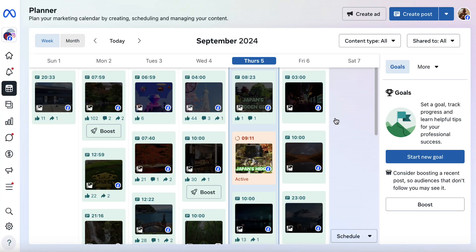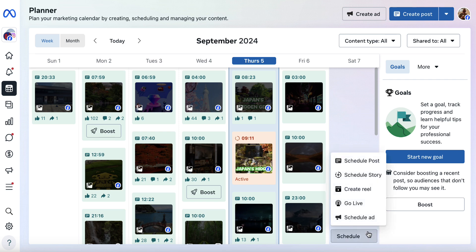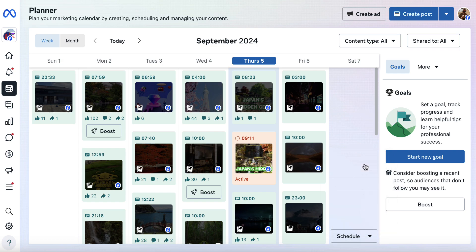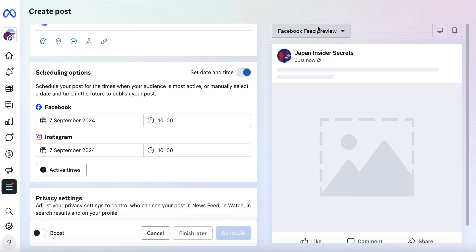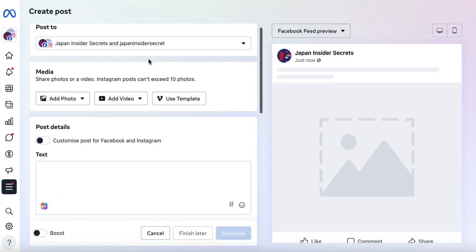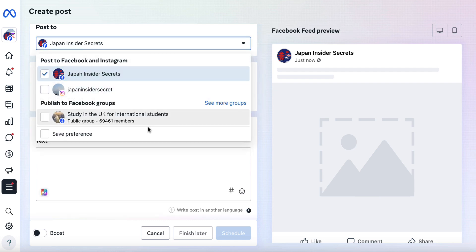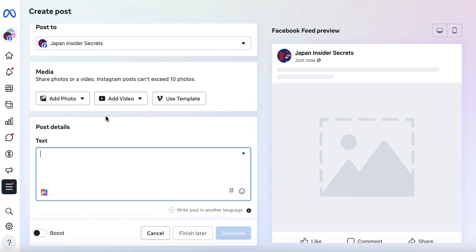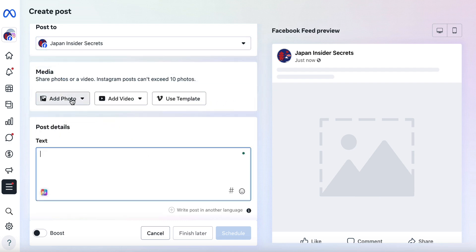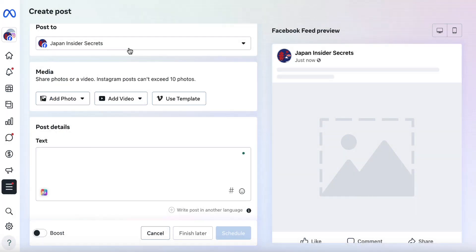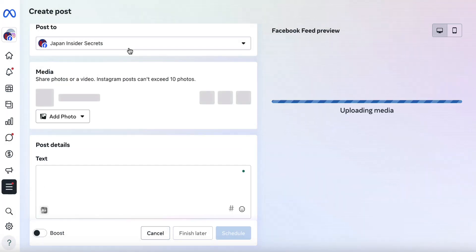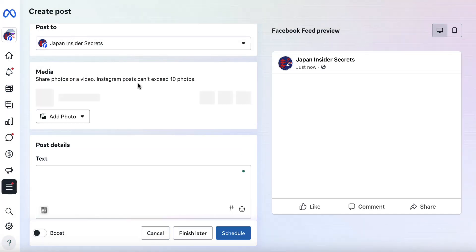The planner could be empty or full of things you've already scheduled. I'm going to schedule a post for Saturday the 7th of September. We're going to click Schedule Post, then close this off. I'm going to remove my Instagram account because I'm not bothered with Instagram, and then I'm going to upload a photo — a nice one of Japan and Mount Fuji.